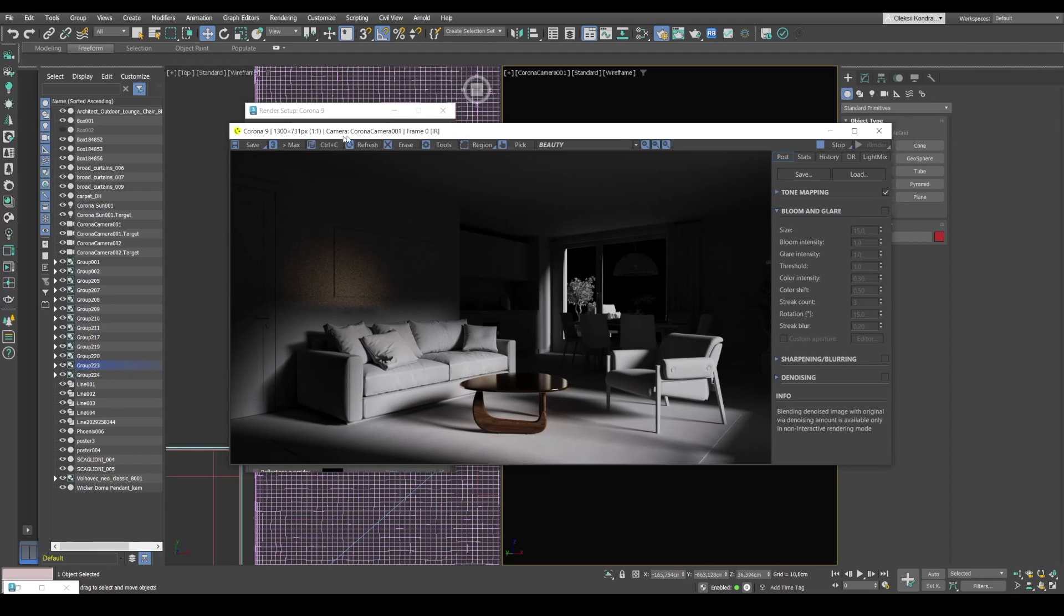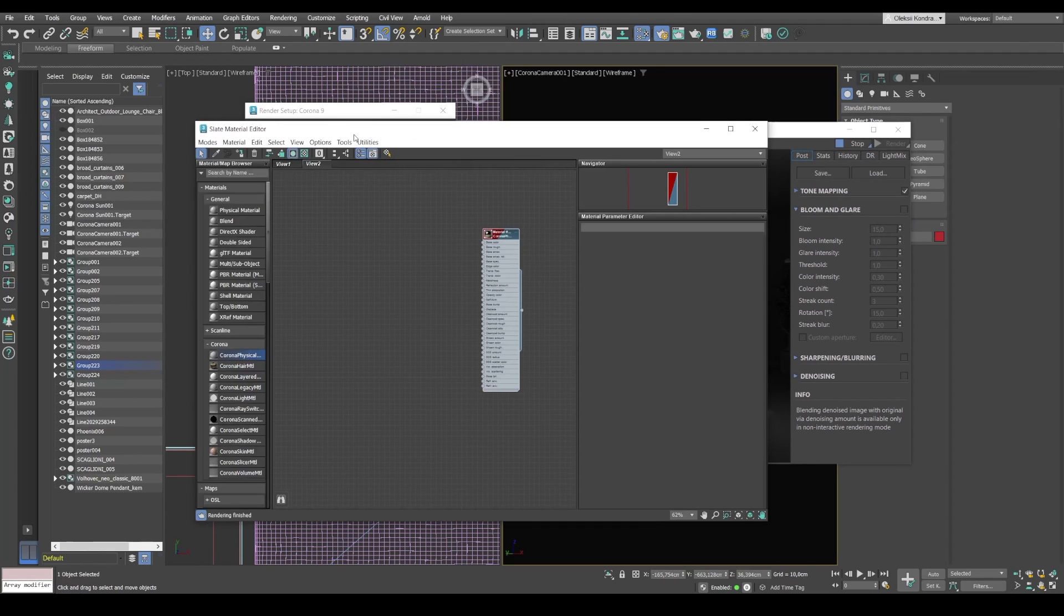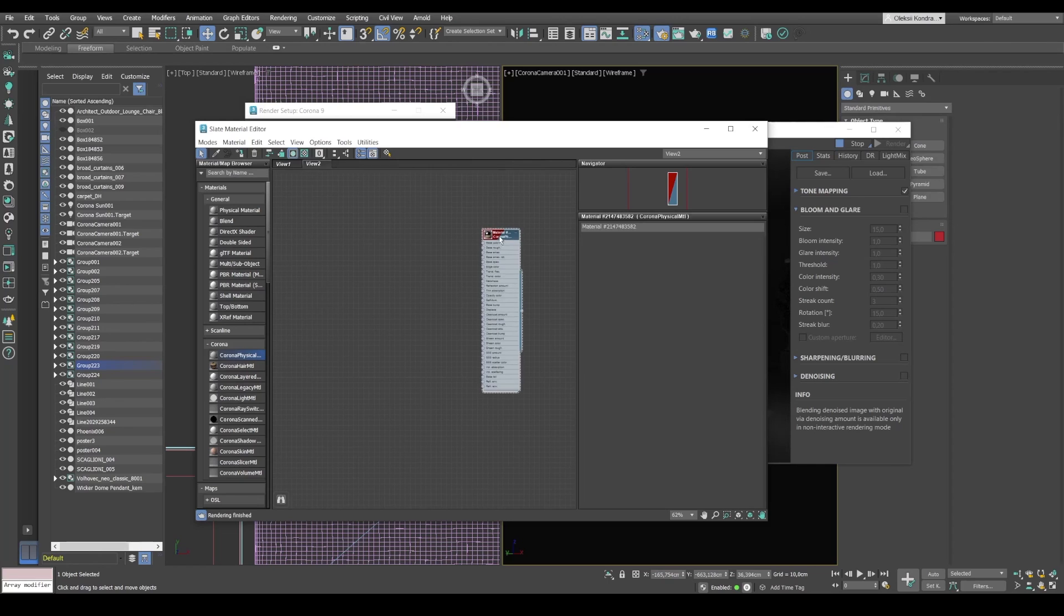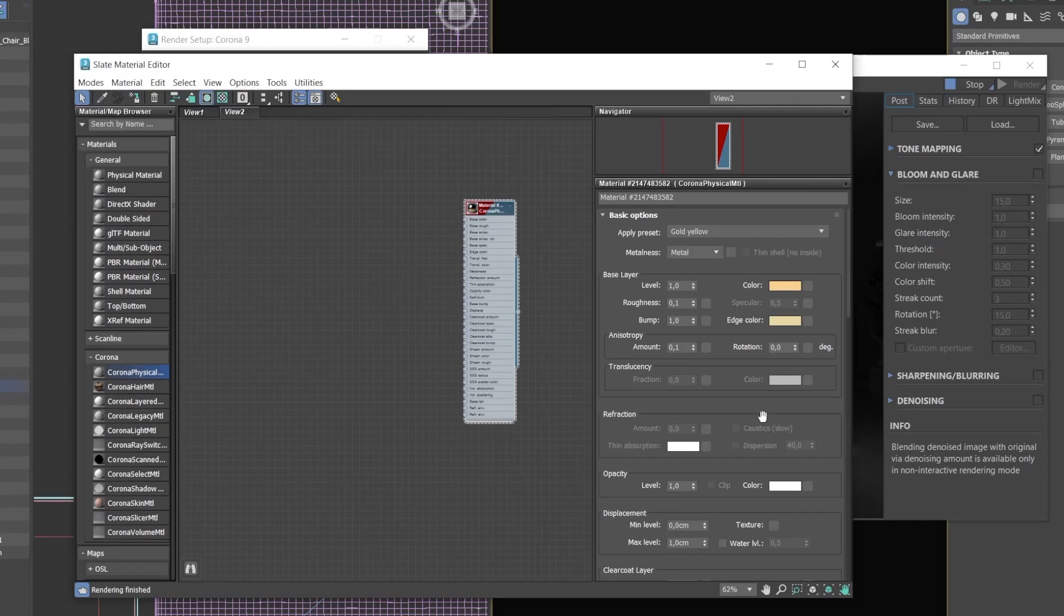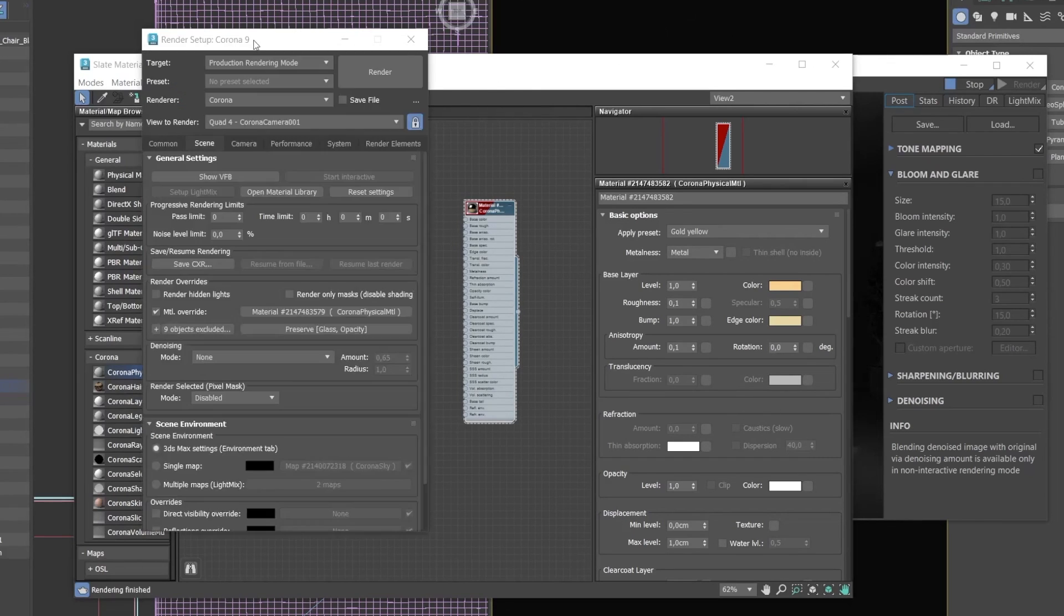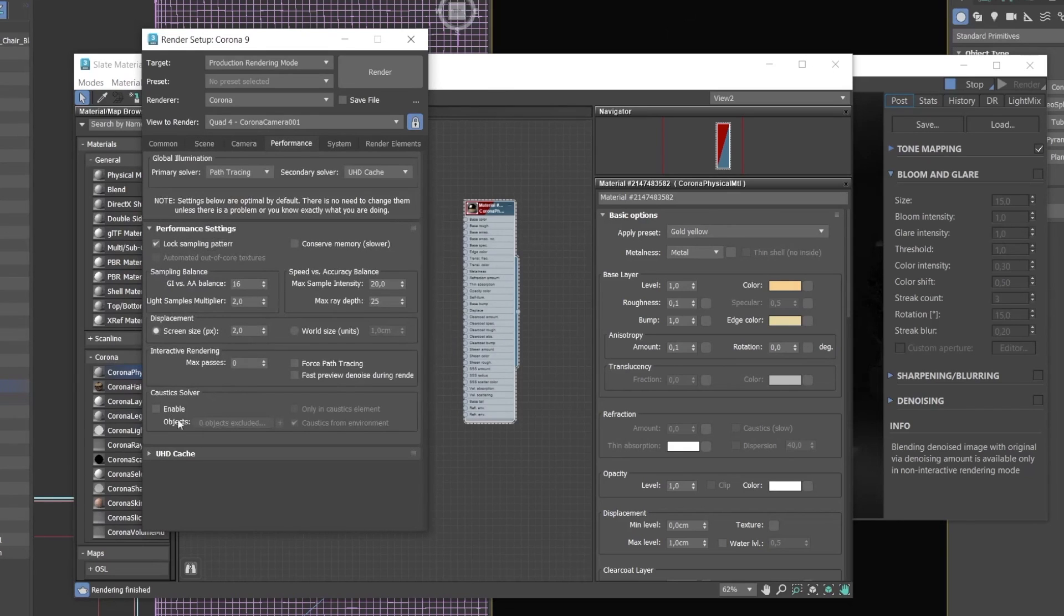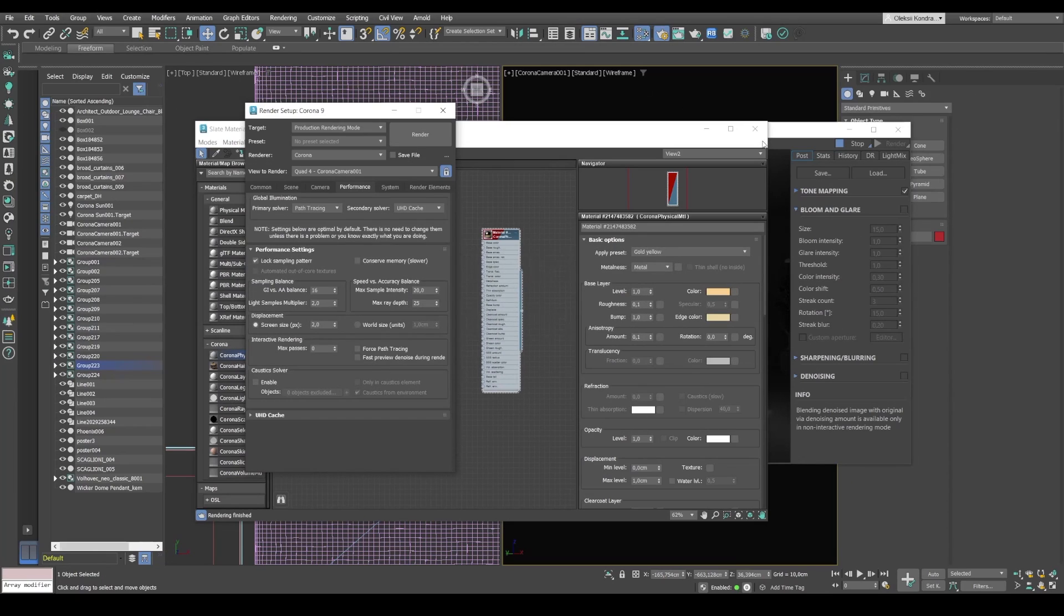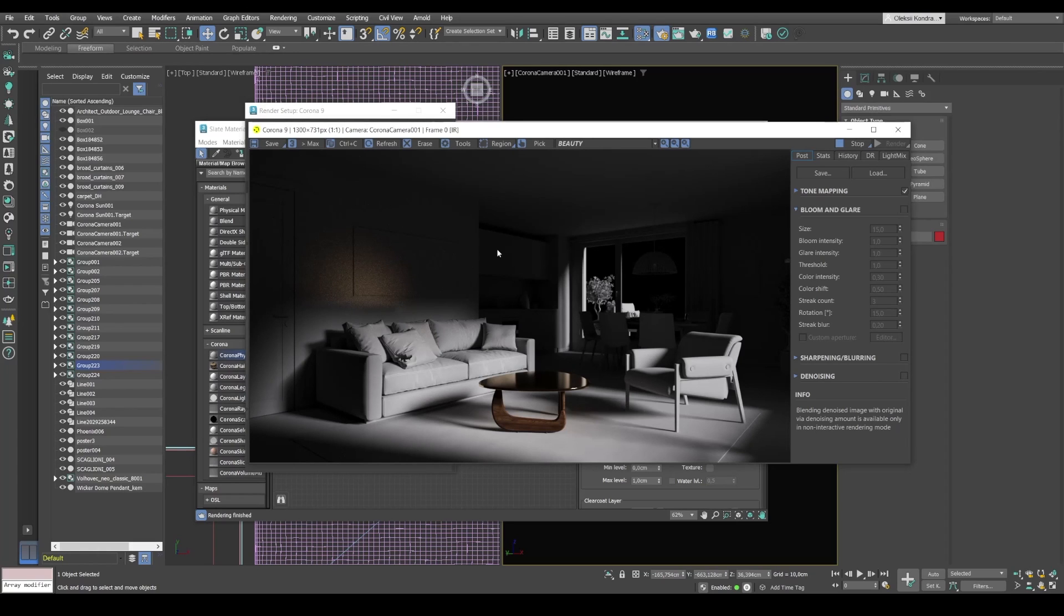And if we open Materials Editor and look at this material, which is in the scene, we'll see that the caustics are disabled here. The caustics is also disabled in the render settings, but Corona still renders it. So this is not the direct caustics, as I've told you, it's caustics of the global light.